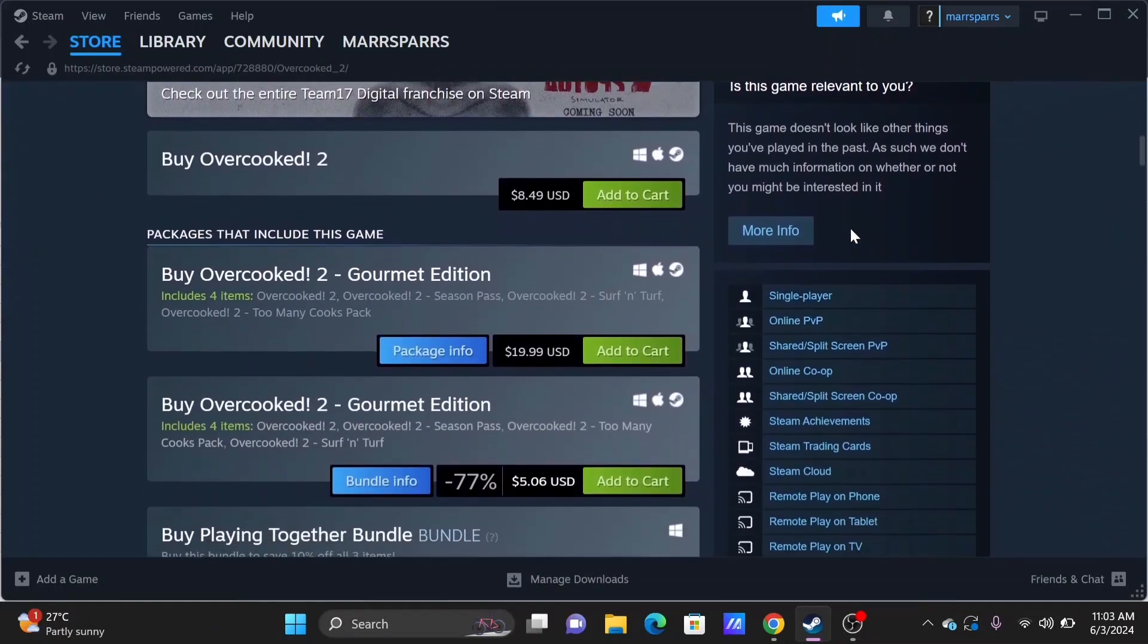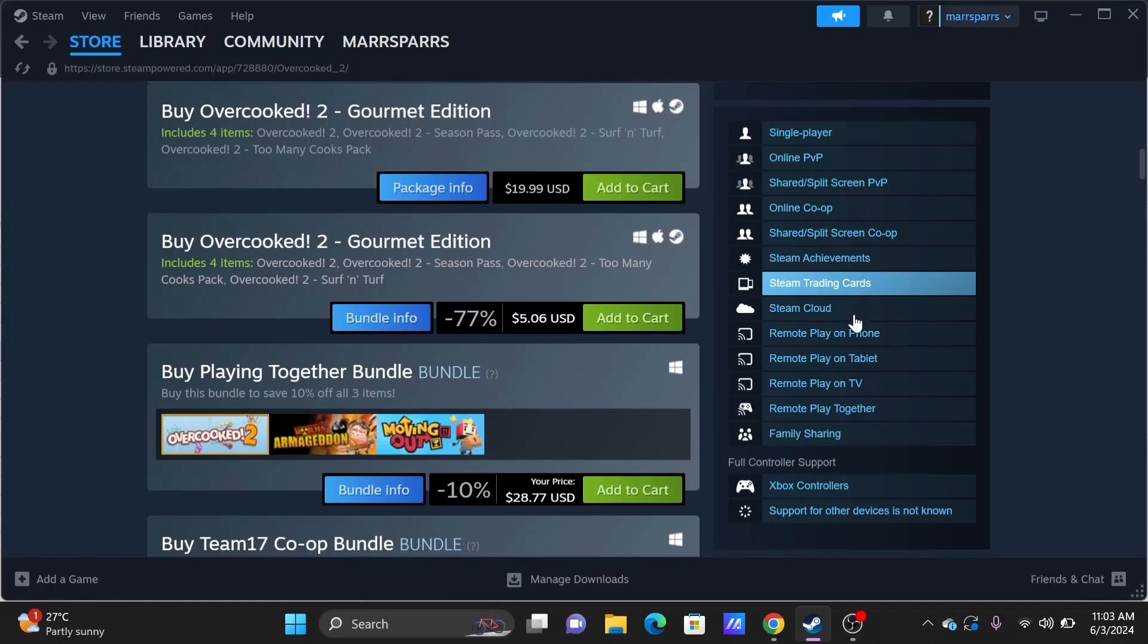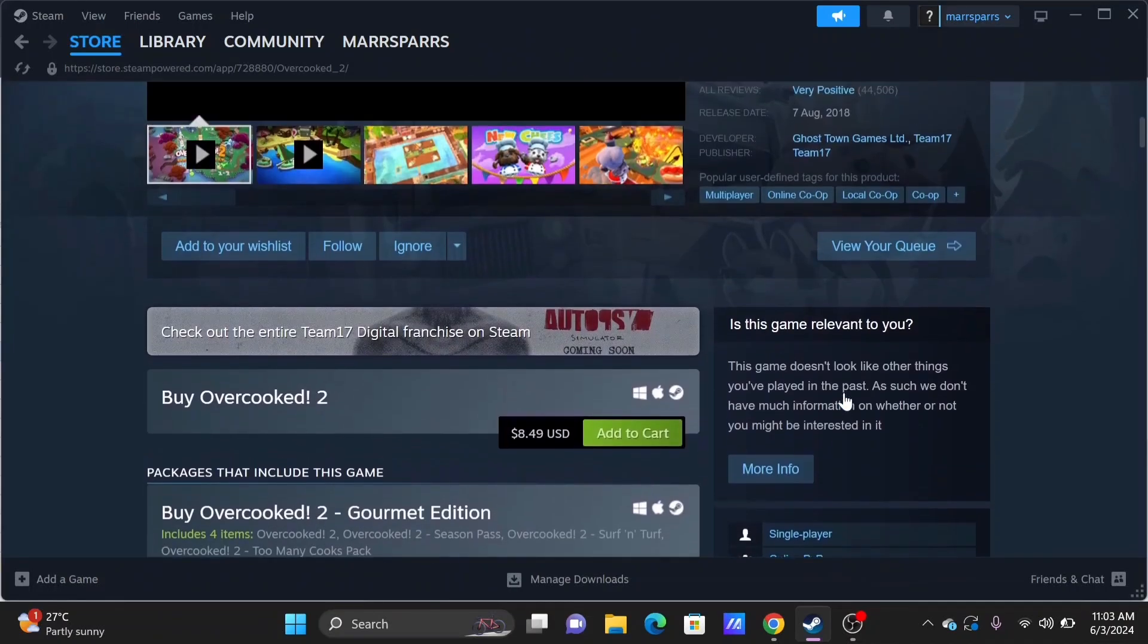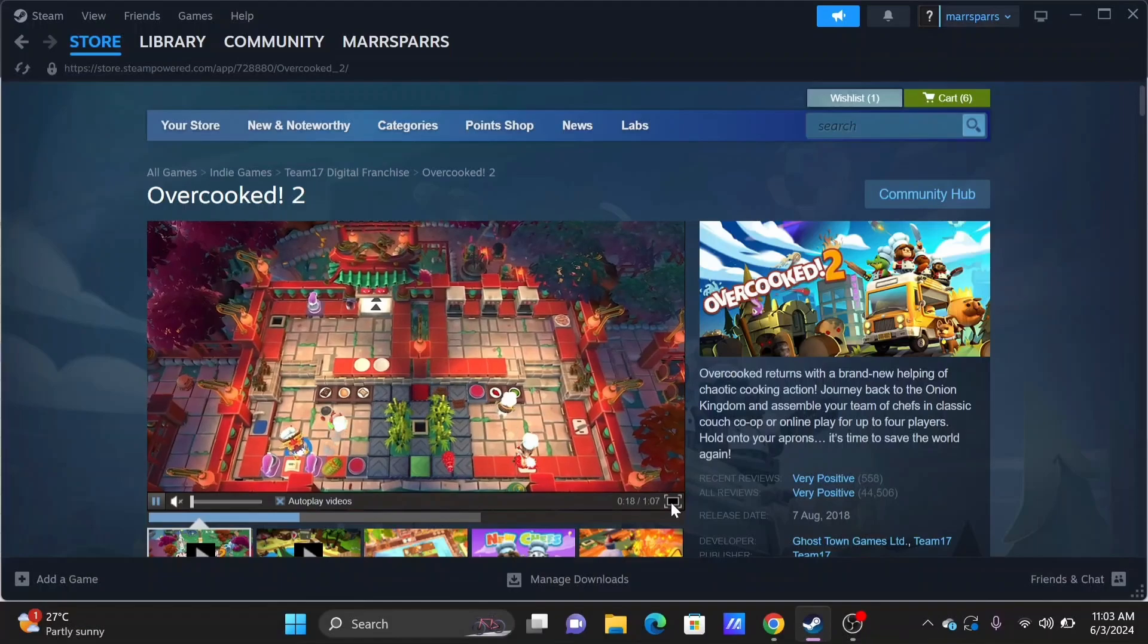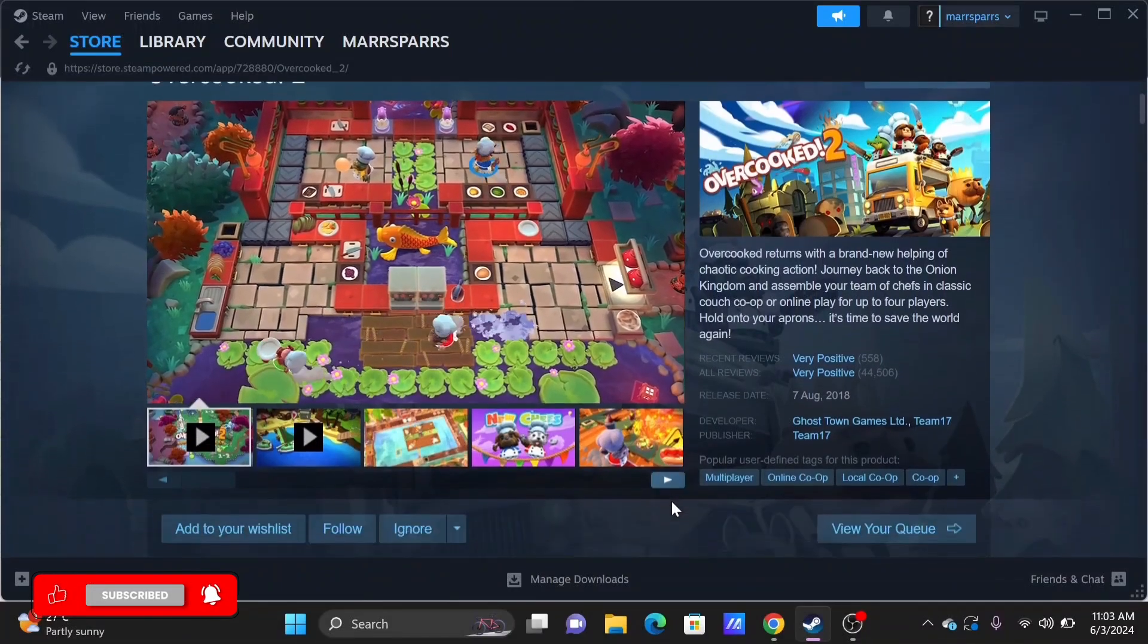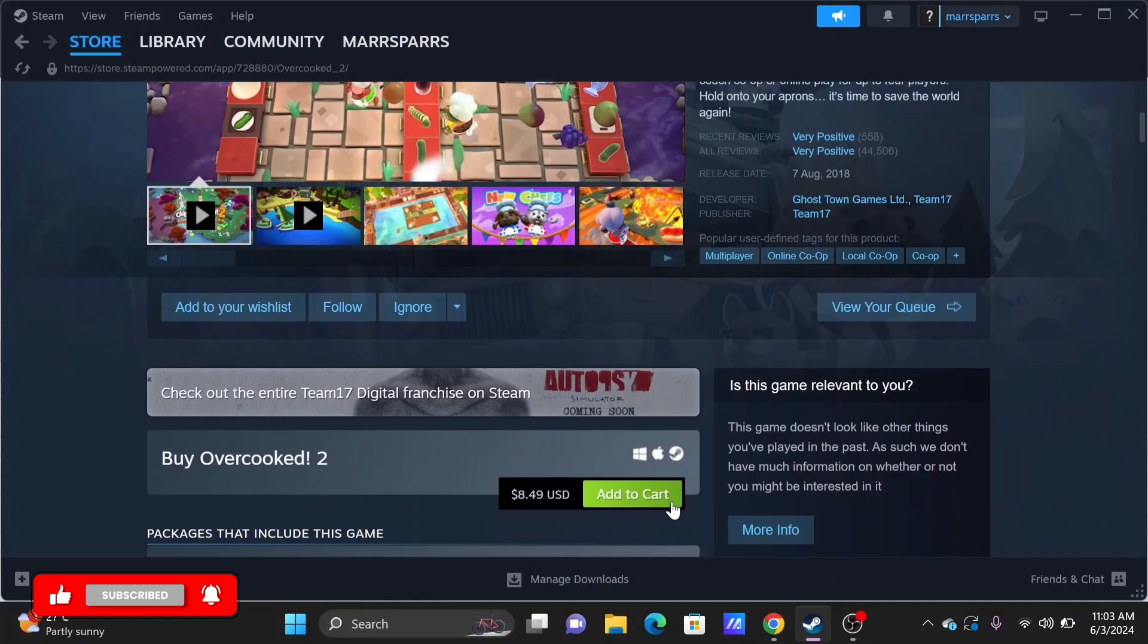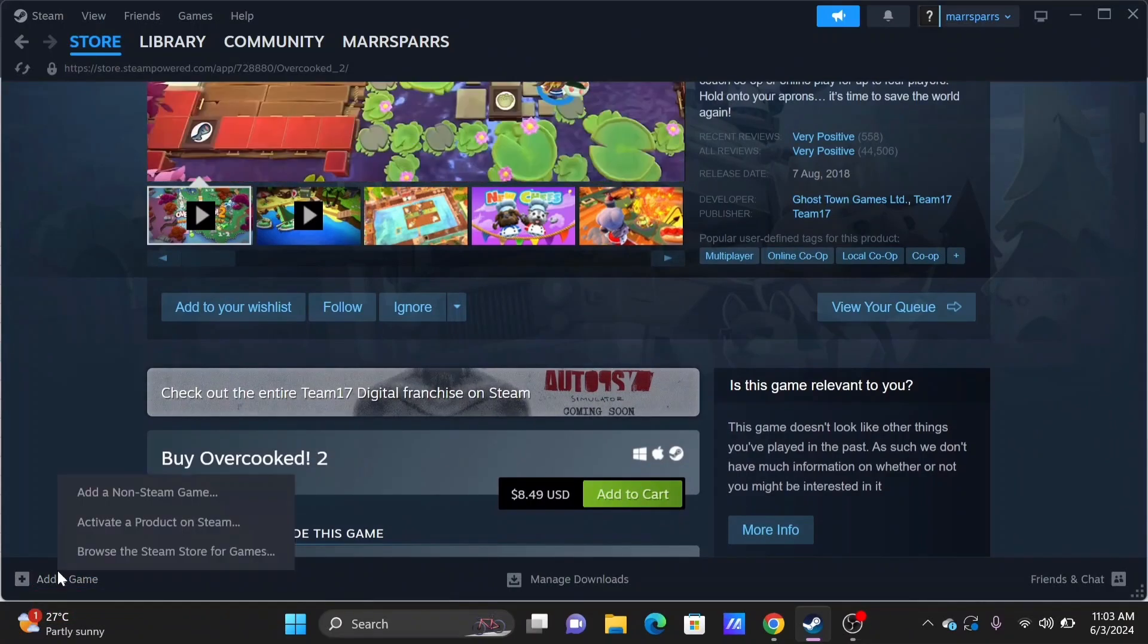Launch your Overcooked 2 and look for the add friend or social option within the game's menu. This will allow you to search for and add your friends using their Overcooked 2 or Team 17 usernames. By that, you'll be able to invite beyond your Steam friends only and play along using your Steam.